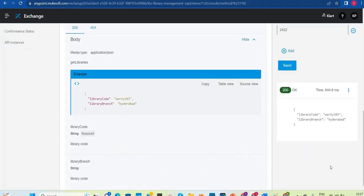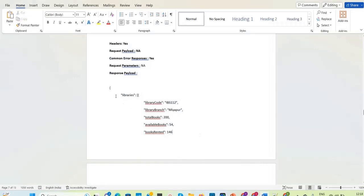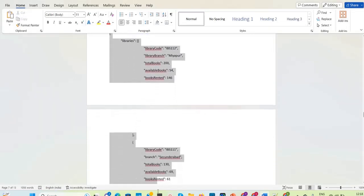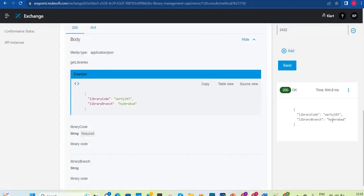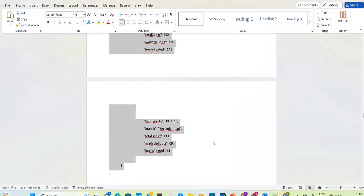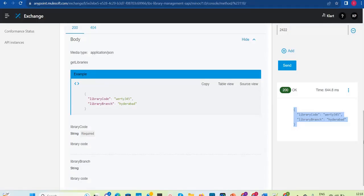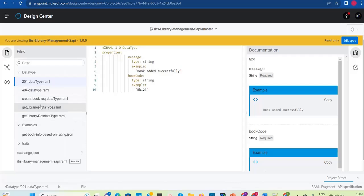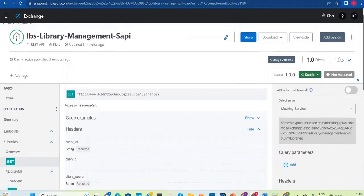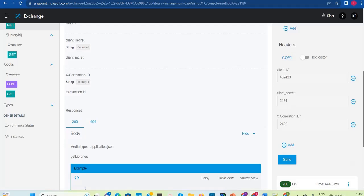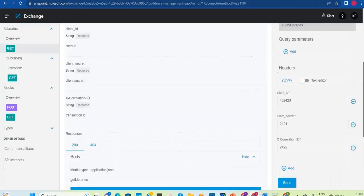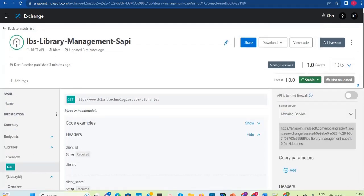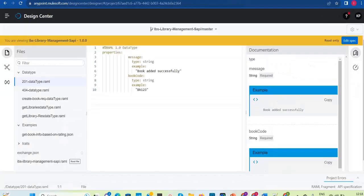Customers can say 'okay, go ahead with the implementation,' or they will give feedback like needing some modifications. For example, the requirement shows a specific response format but the current one doesn't match — they will provide feedback saying this is not the response format we expect, please change it. You will rework on the RAML, change the example to match the requirement, republish to Exchange, and they will confirm. That is the second phase of the API lifecycle in MuleSoft.